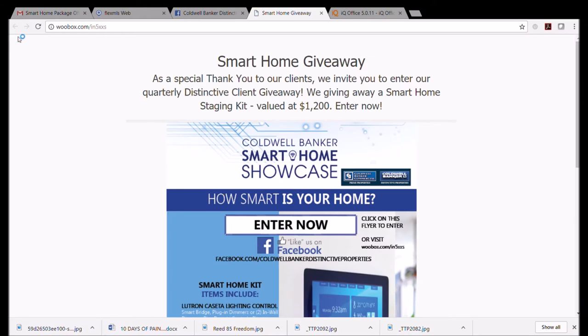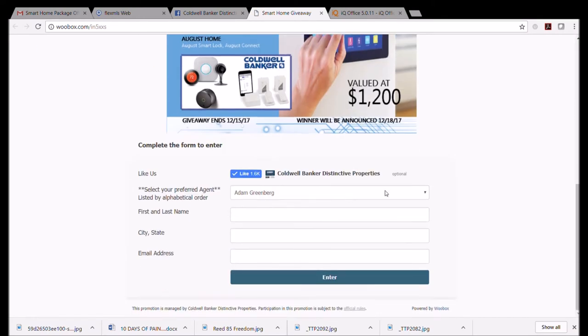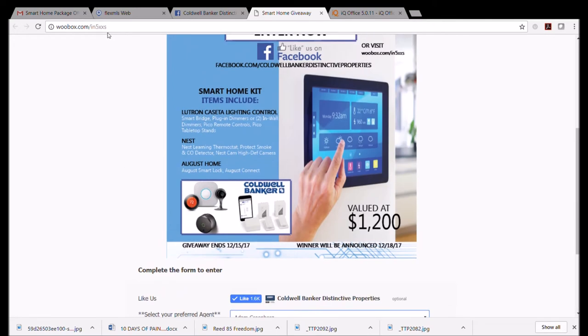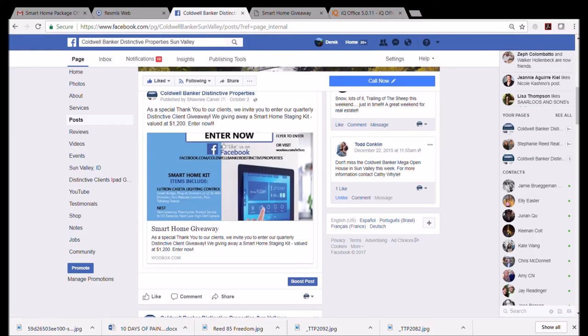Anytime you see the finger, you know that if you click on that, it's going to go somewhere. So I'm just going to click on this right here. Here's the giveaway, and here's where I would drop down to find my name. I'm not an agent, so I'm not on here, but all the other agents in the company are on here.